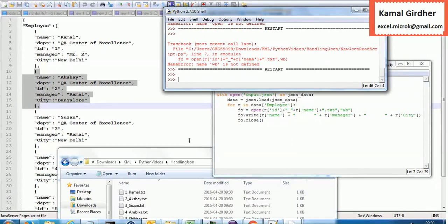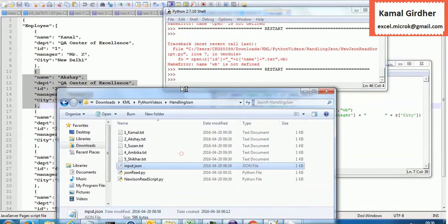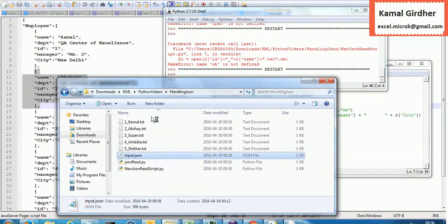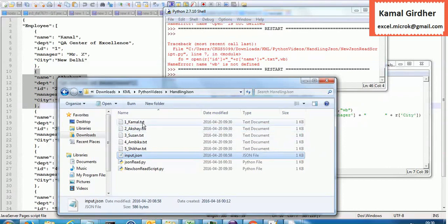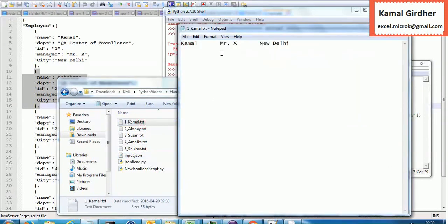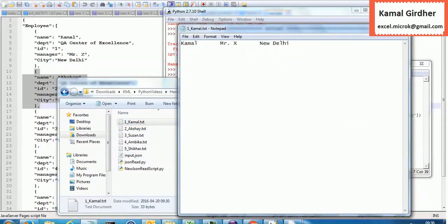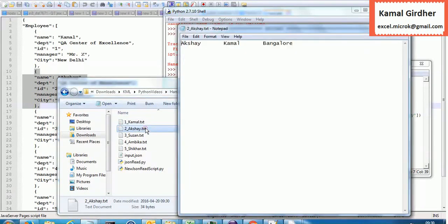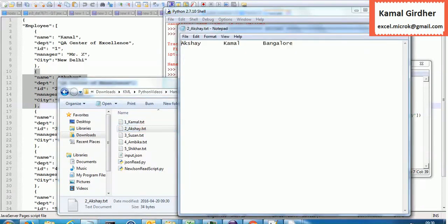Now it ran successfully and you can see it created five different files, one for each employee, and you can see the data in every file which is specific to that record.